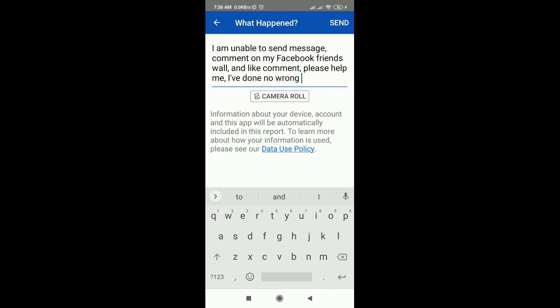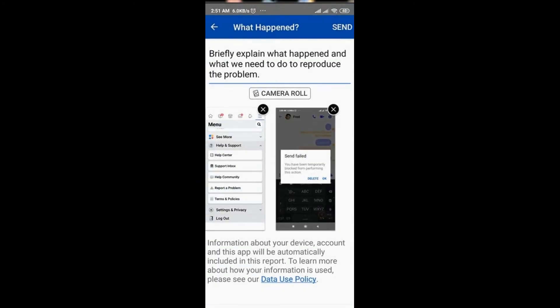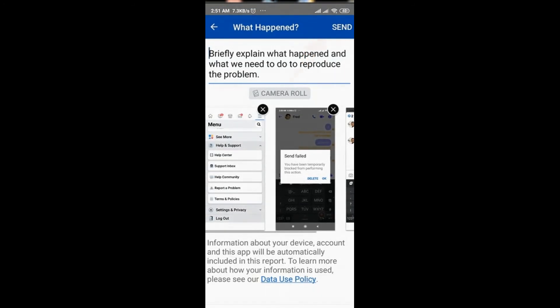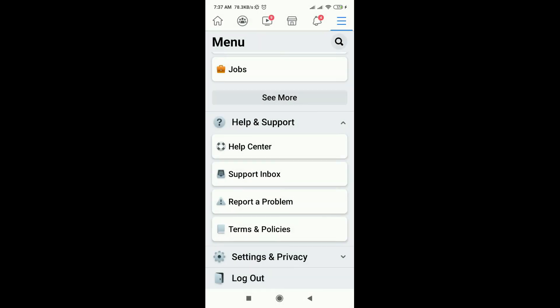You can also attach one or two pictures — that would be up to you. After that, hit send and we just need to wait for Facebook to take an action or help us with our request. Just a heads up: they don't send any notification.